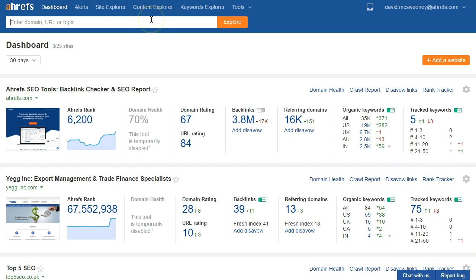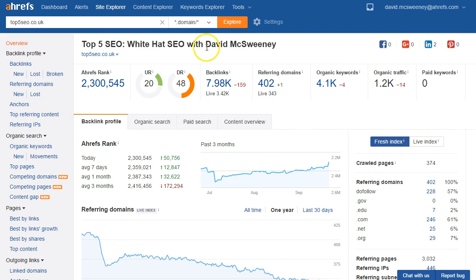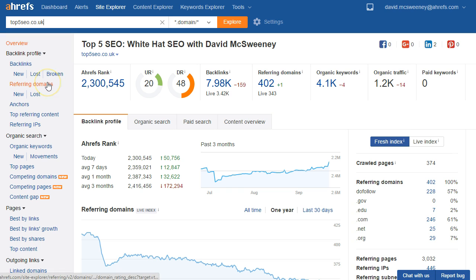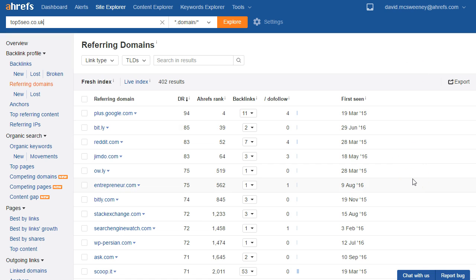Once it's added we'll pop it into the search bar and click explore which will take us to the overview page for the domain. There's a few processes we're going to run through here but the first one is simply just to use the referring domains report under backlink profile, which will give us a list of all domains that are currently pointing to the website.